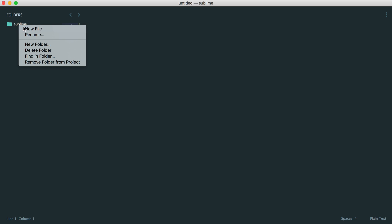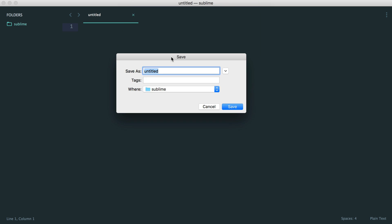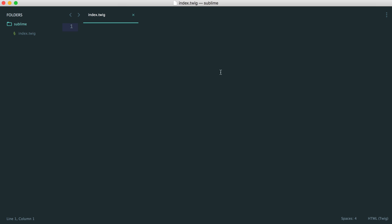Let's create a Twig file. We need to name these with a Twig extension, so for example, index.twig. Now we can see we've got a nice little icon here as well.